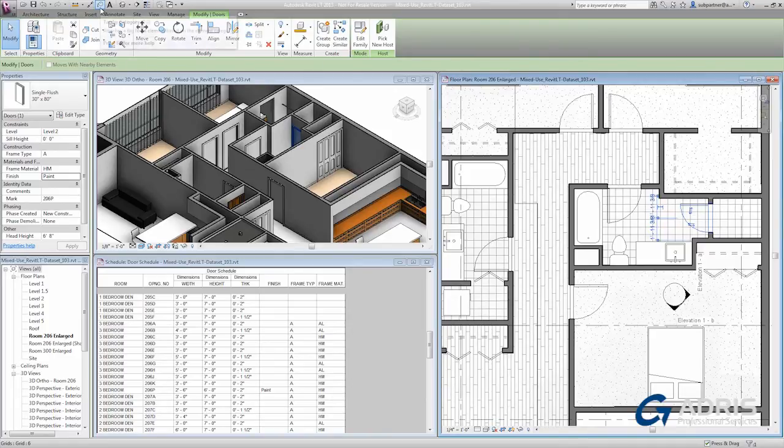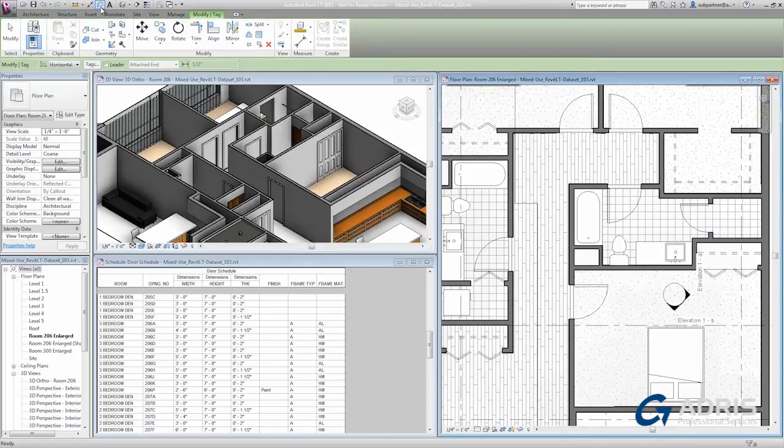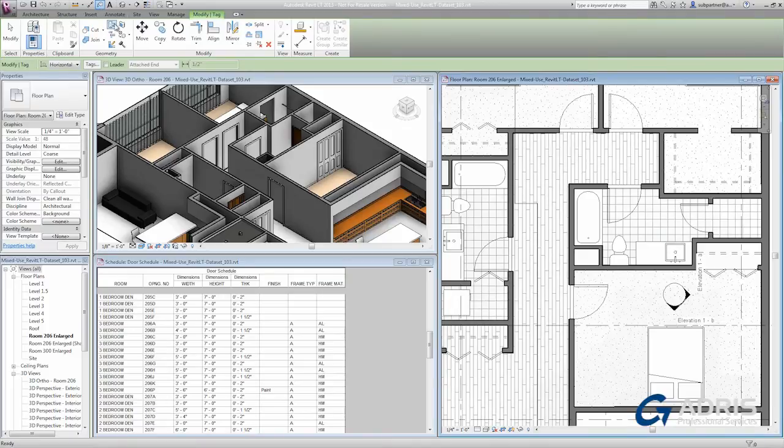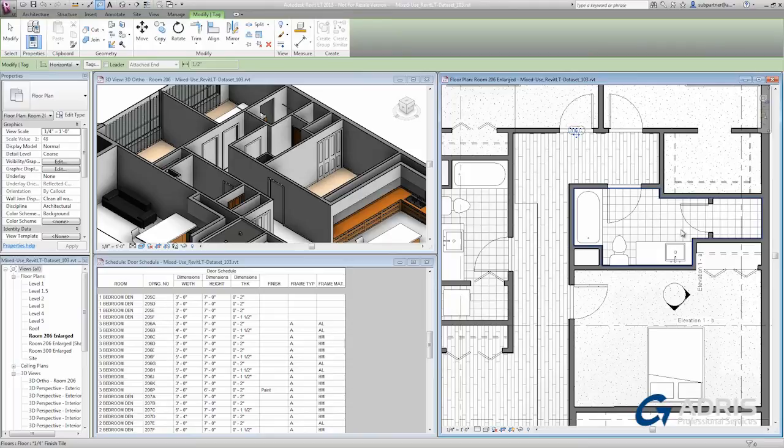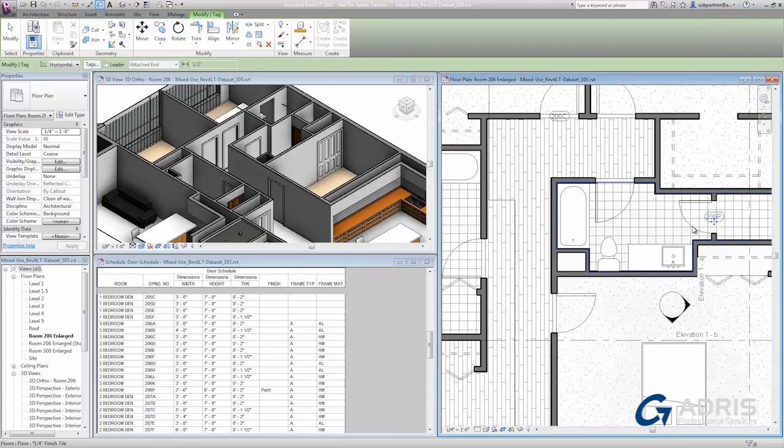I'm going to go to the tag by category command on the quick access toolbar. When you move your mouse around the screen, you'll see that Revit will automatically choose the appropriate tag for the objects that you have highlighted, such as a door tag. If I click on the door in the space that we've been considering.